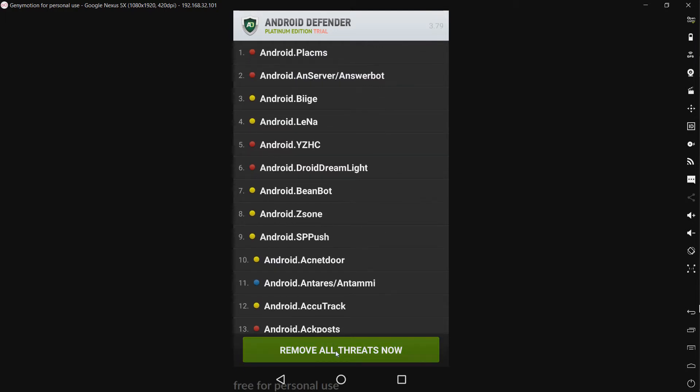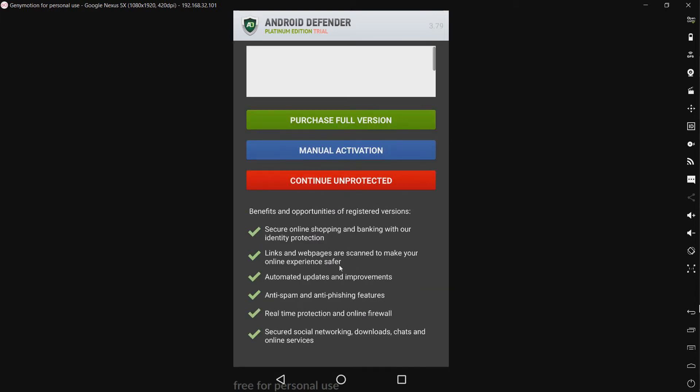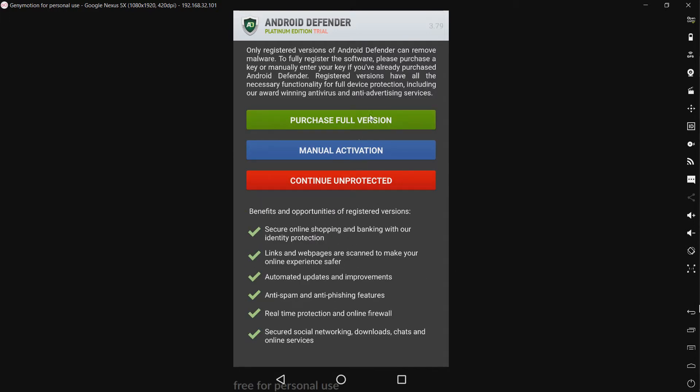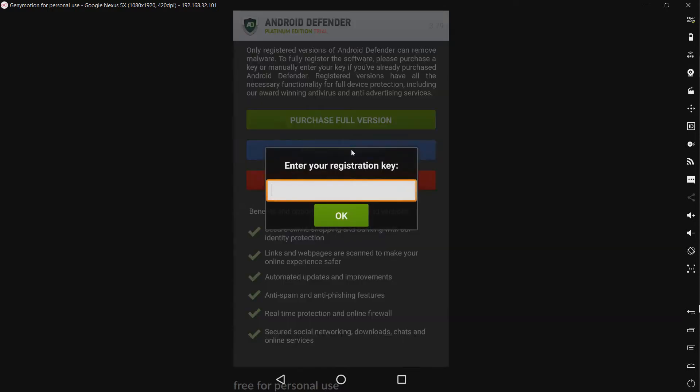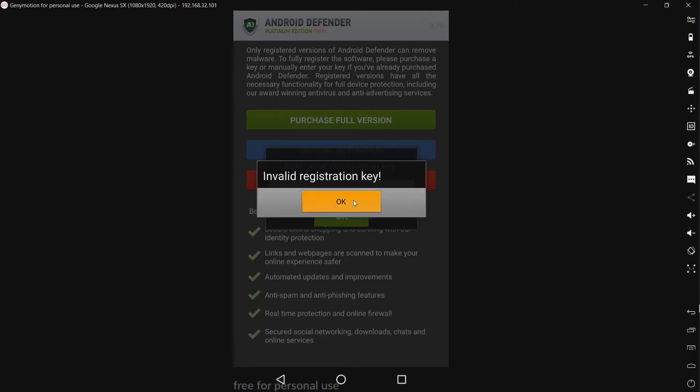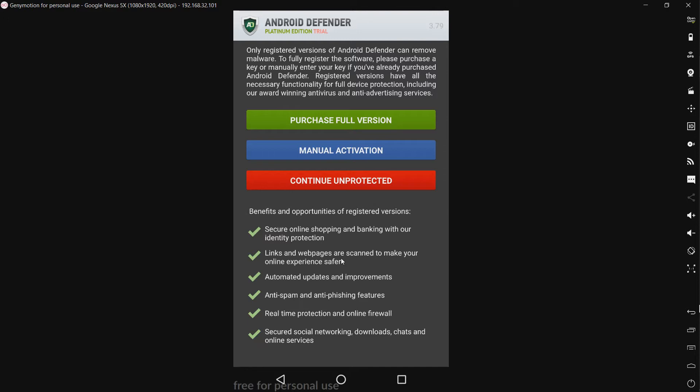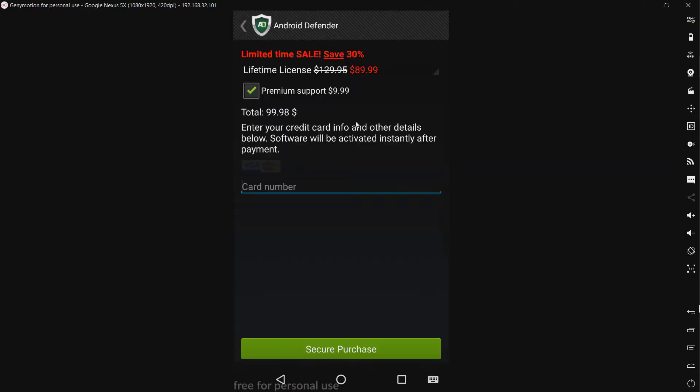Now let's try and remove these. See how much they're charging us. And it will ask you to purchase the full version. And this will I believe allow you to enter in a registration key. If I can get out of this. And we can continue unprotected or we can purchase the full version. Let's see what the full version looks like.